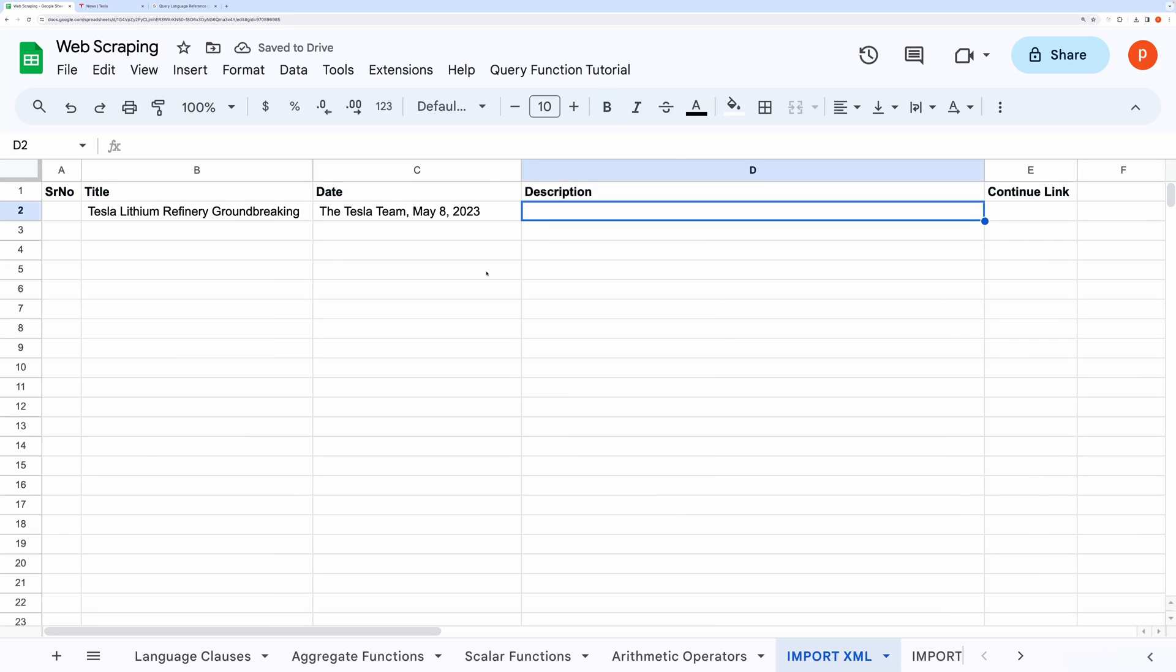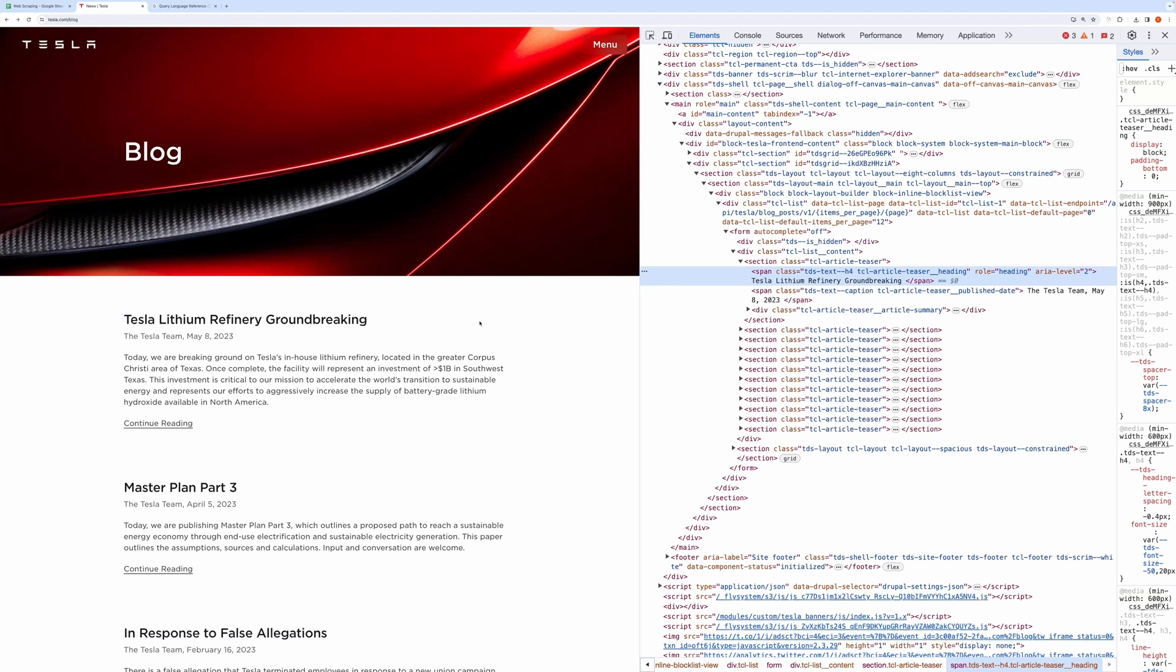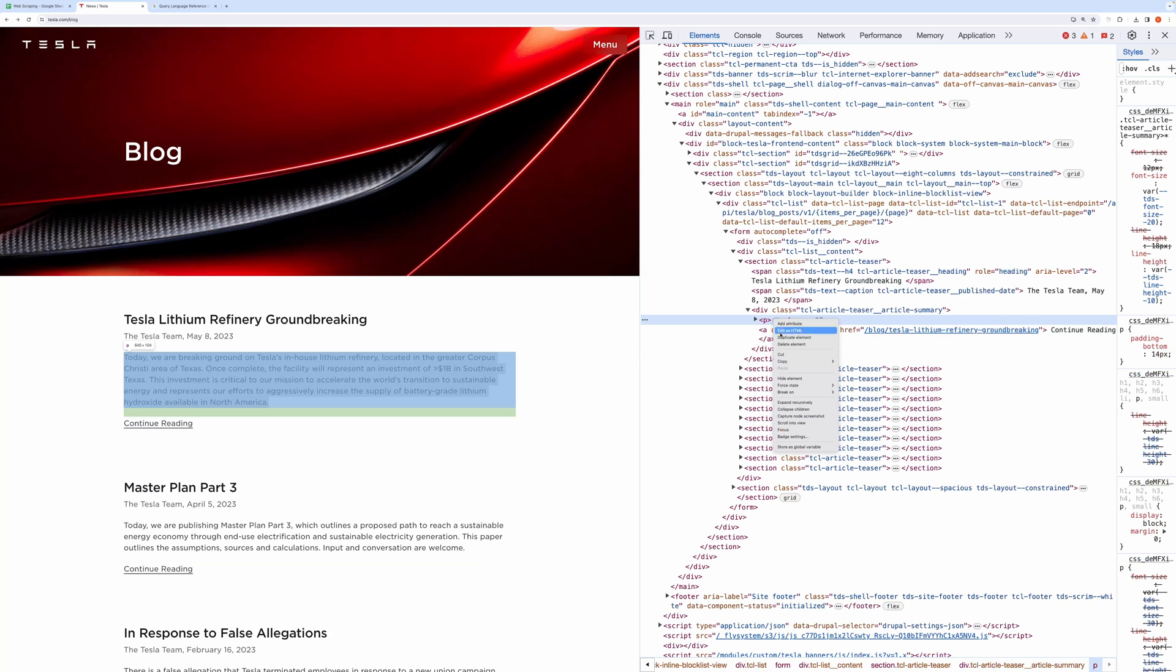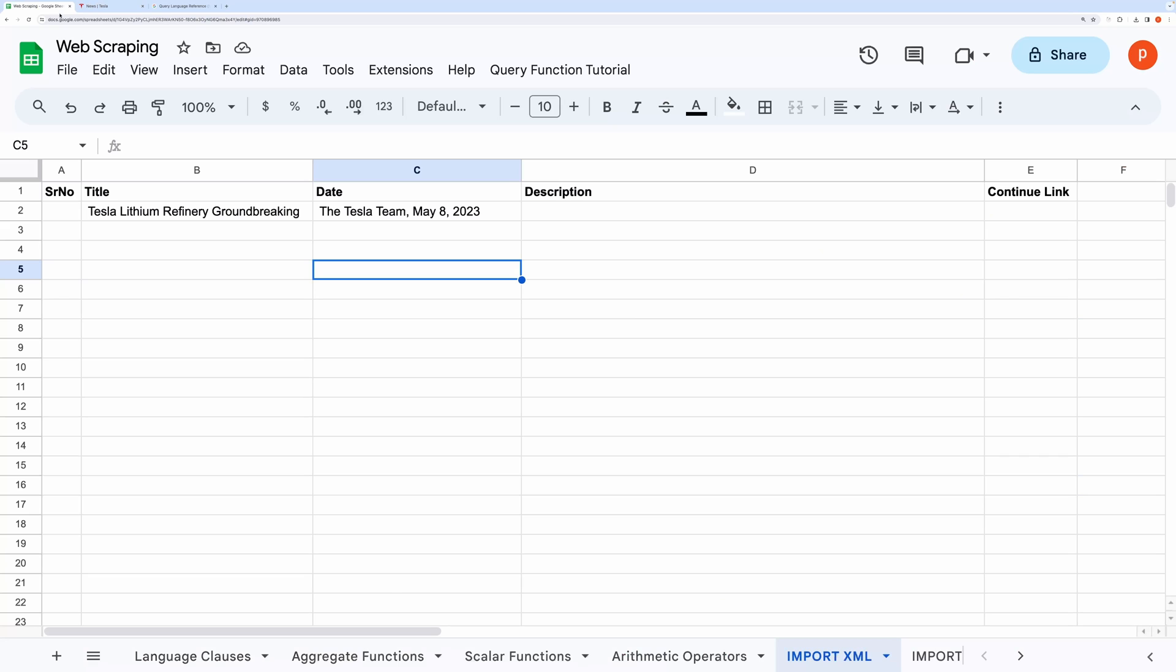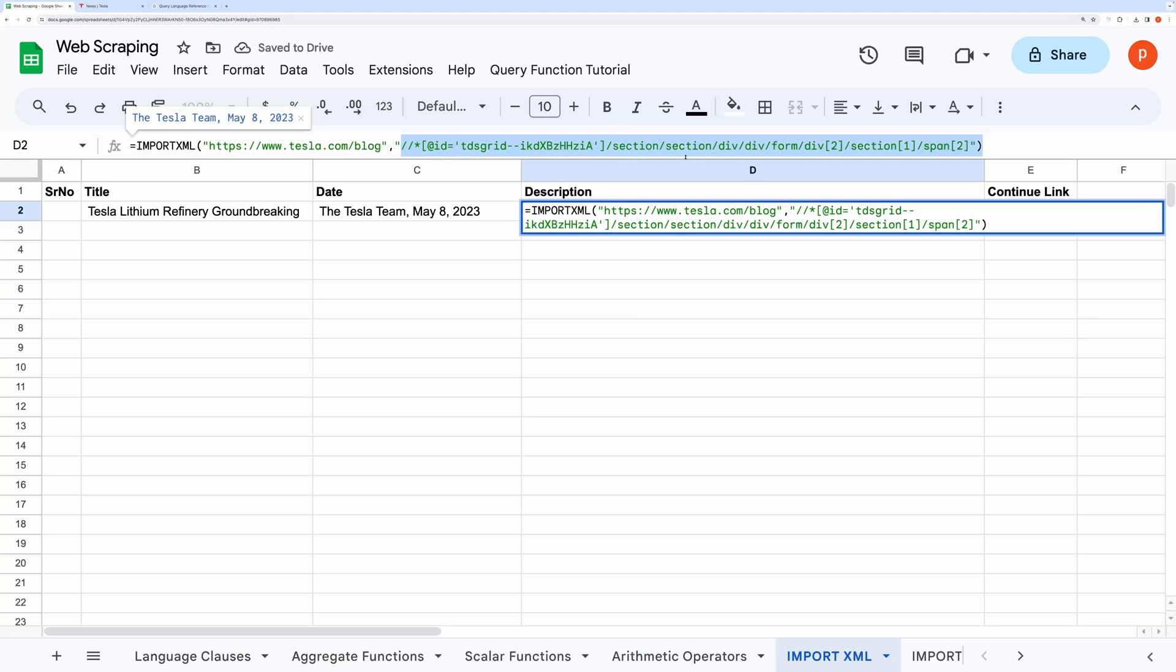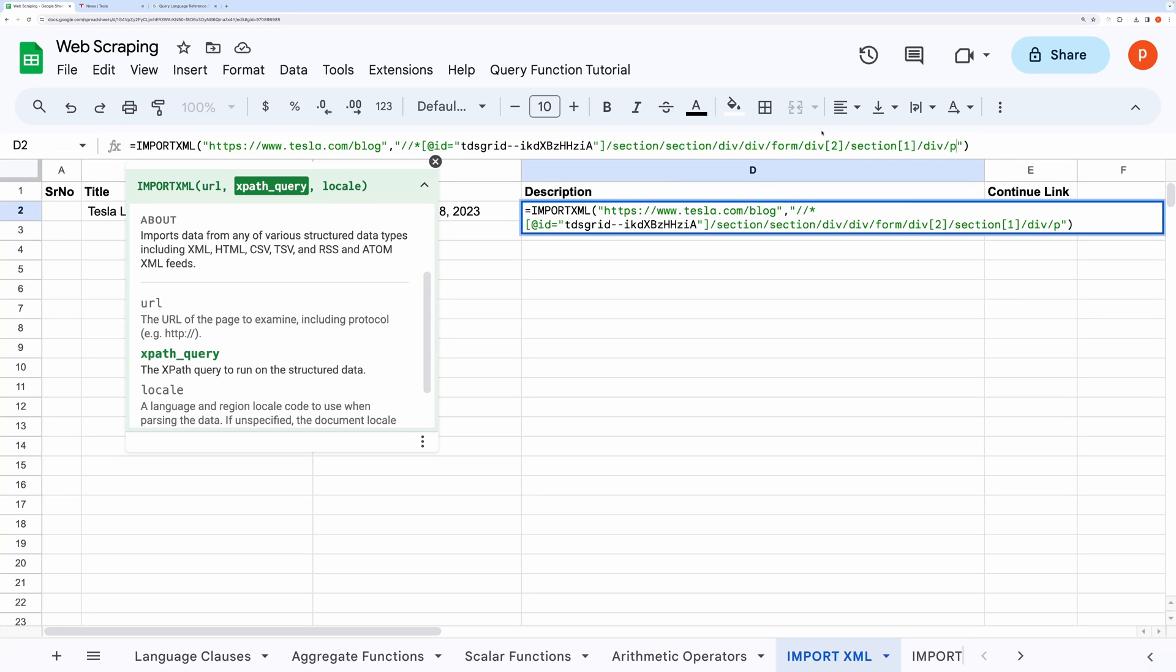Let me quickly add a few headings to the sheet. Now let's grab the post's short description. Either you can repeat the whole process, or you can simply see the structure and amend the formula accordingly. I will show both ways. I am first copying the query path as done previously.